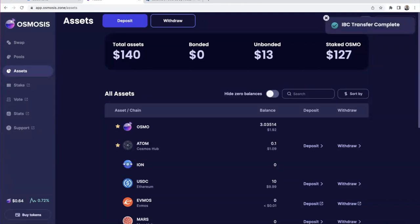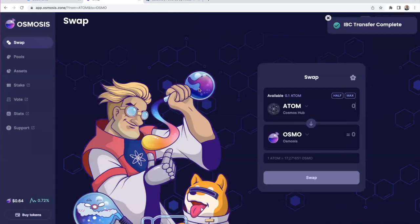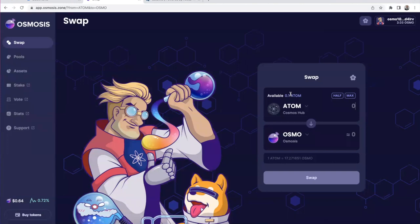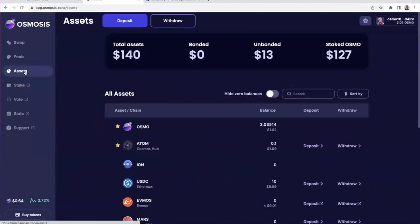You see IBC transfer complete. So what I've done here is I have IBC'd ATOM from my Cosmos Hub to Osmosis blockchain. These are two independent blockchains. Pretty easy, pretty fast, pretty cheap. Now remember I had zero ATOM. Now I have 0.1. I have IBC'd 0.1. Assets is your friend - this tab here.